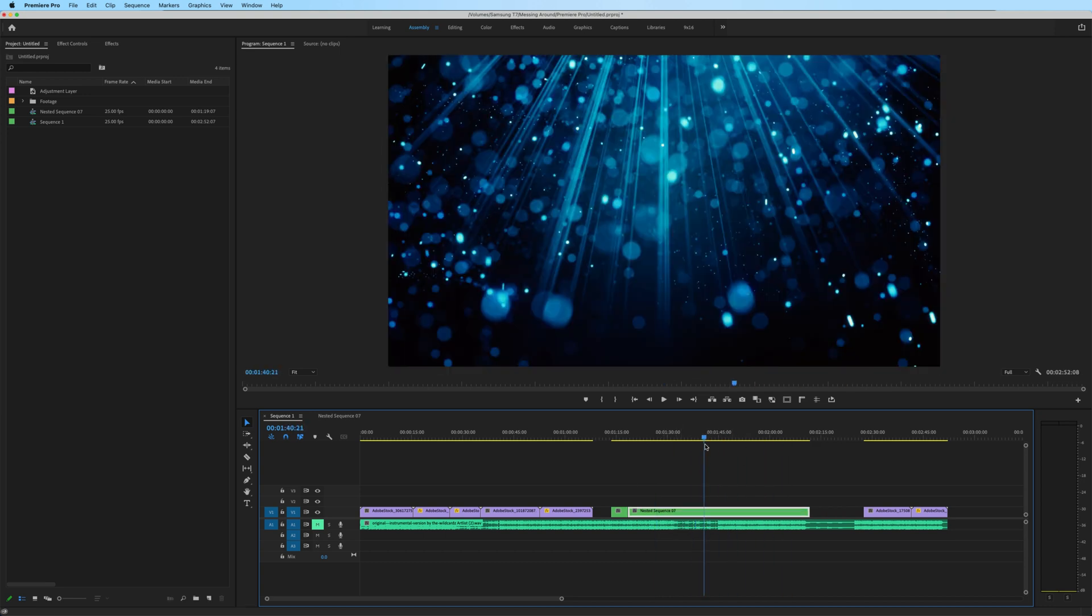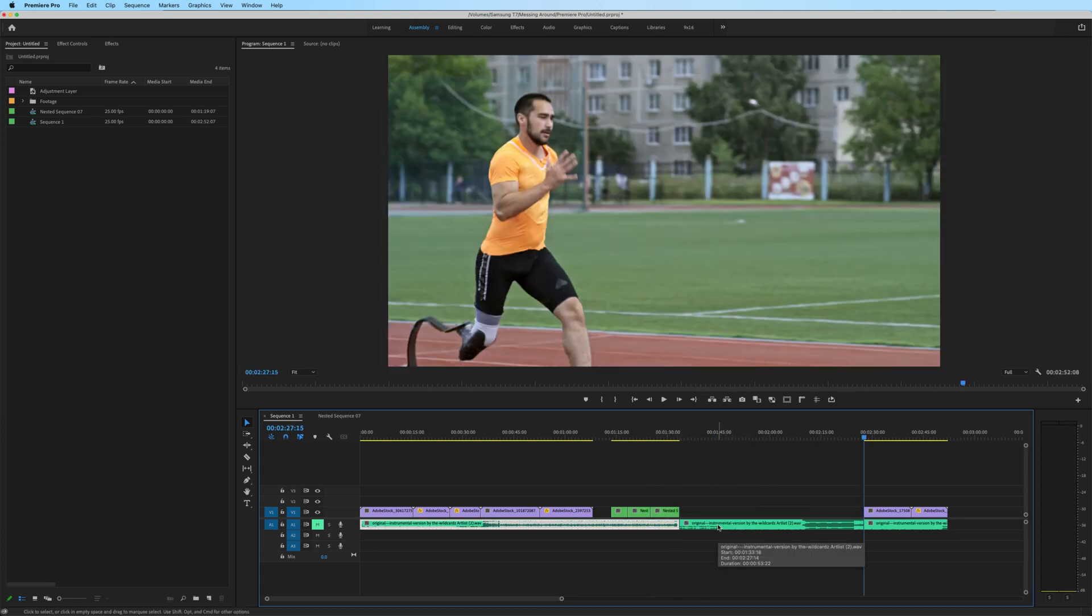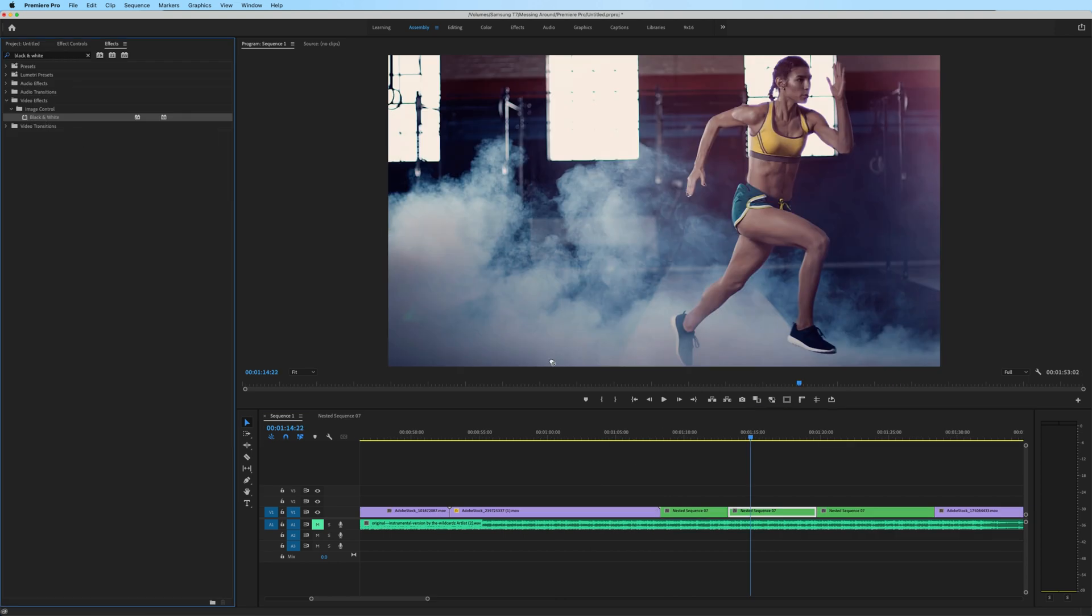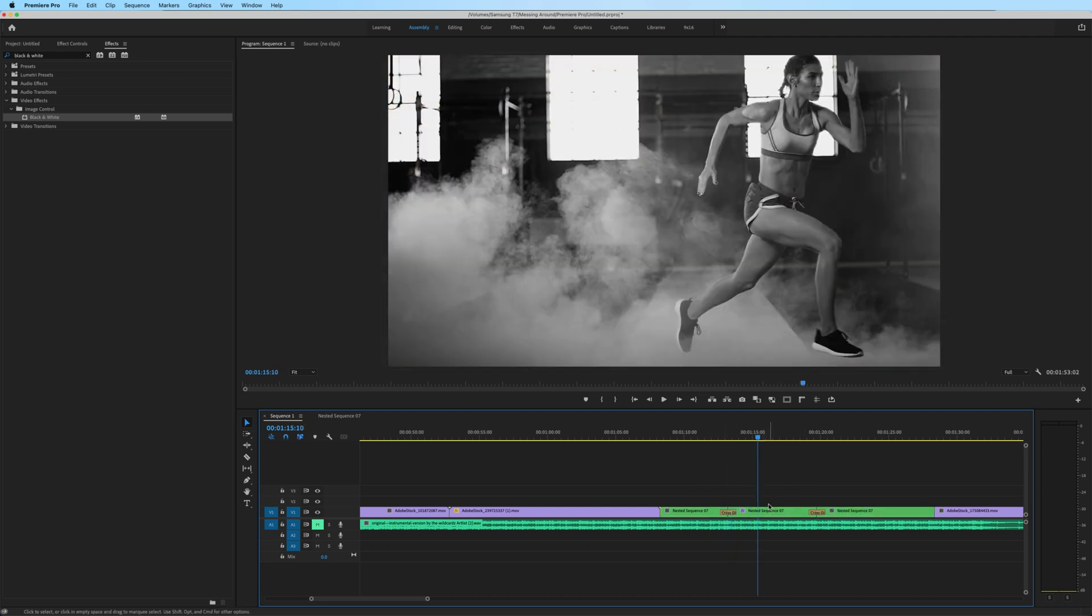let me trim down my nested sequence here in my main timeline. Let's say I want this little middle section to be black and white, and I'm also going to apply those same cross dissolves.